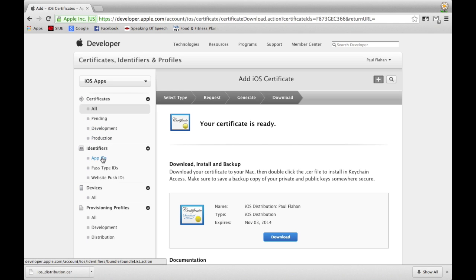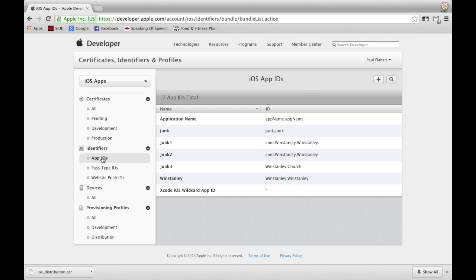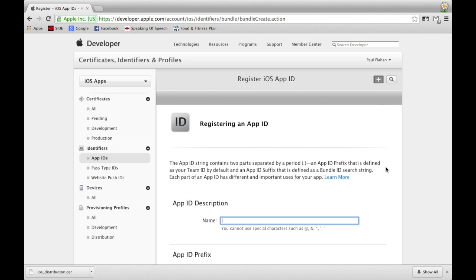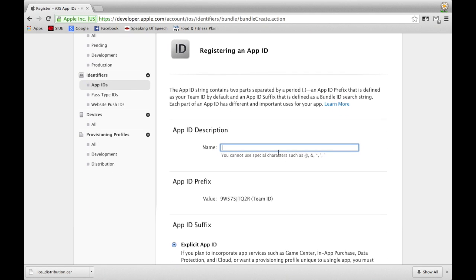Now that that's taken care of, head back to the developer site to create an App ID. To create an App ID, select App IDs on the left of the screen under Identifiers. This window is similar to the certificate window, so again select the plus in the upper right-hand corner of the screen.